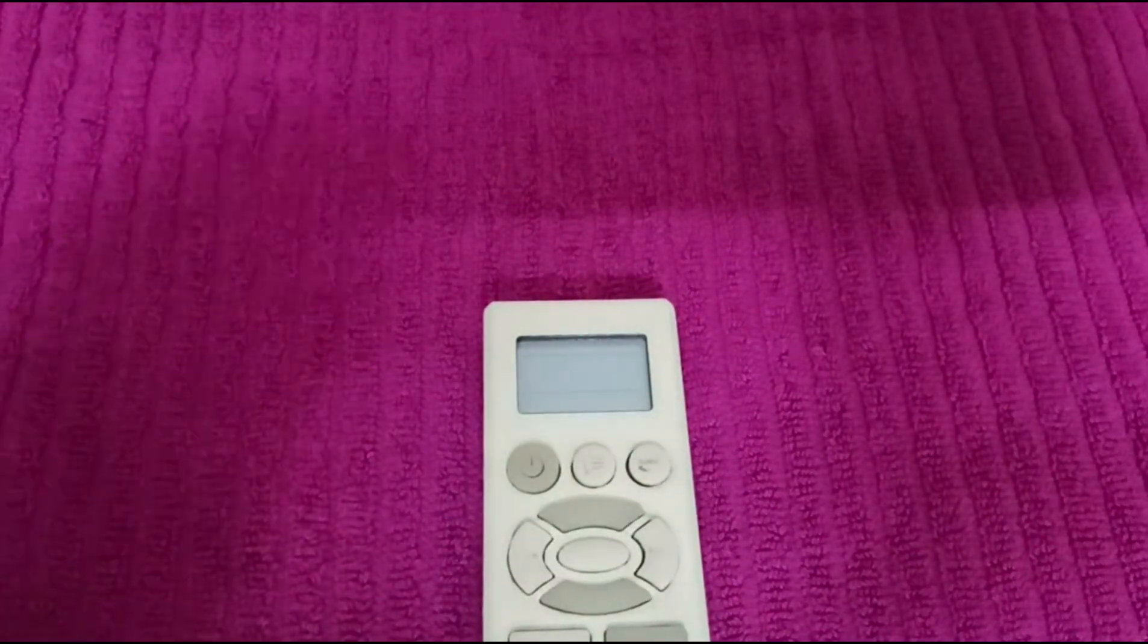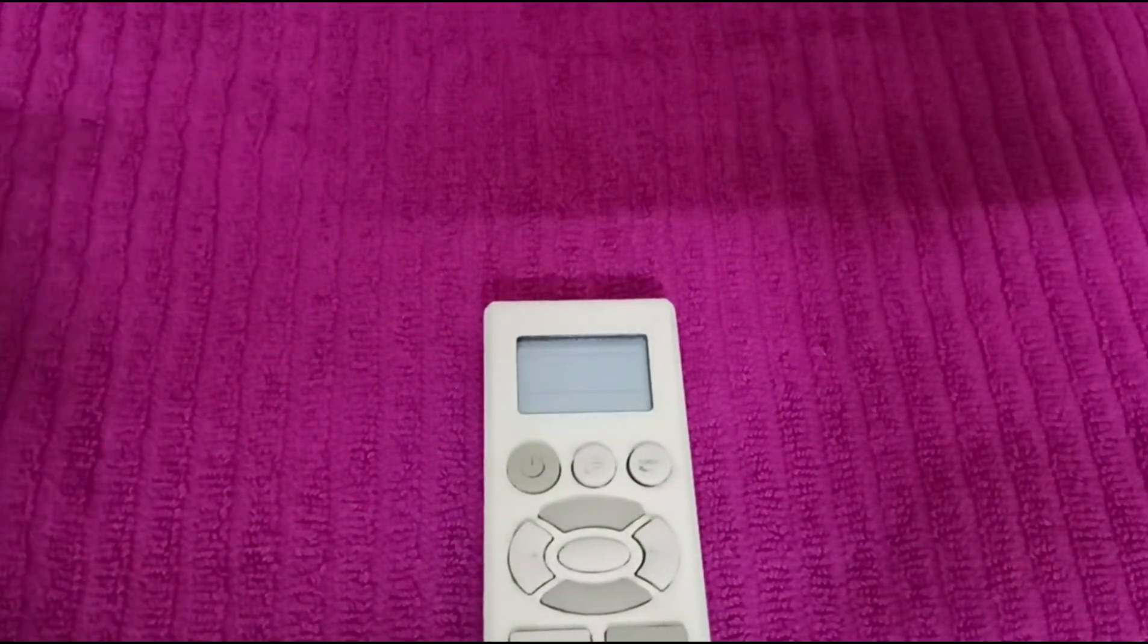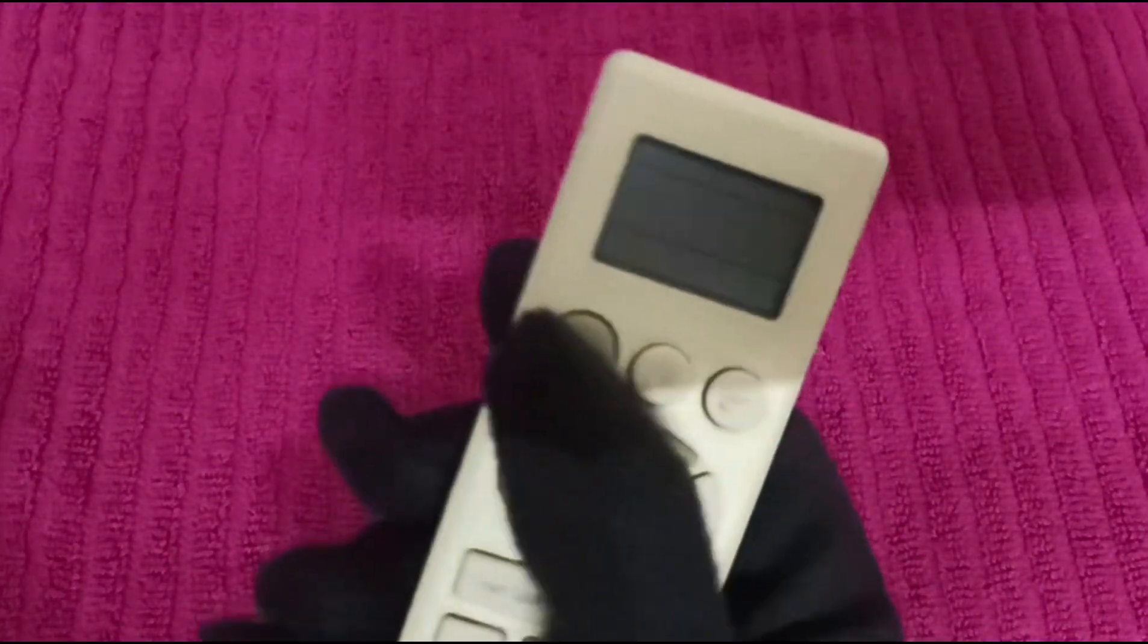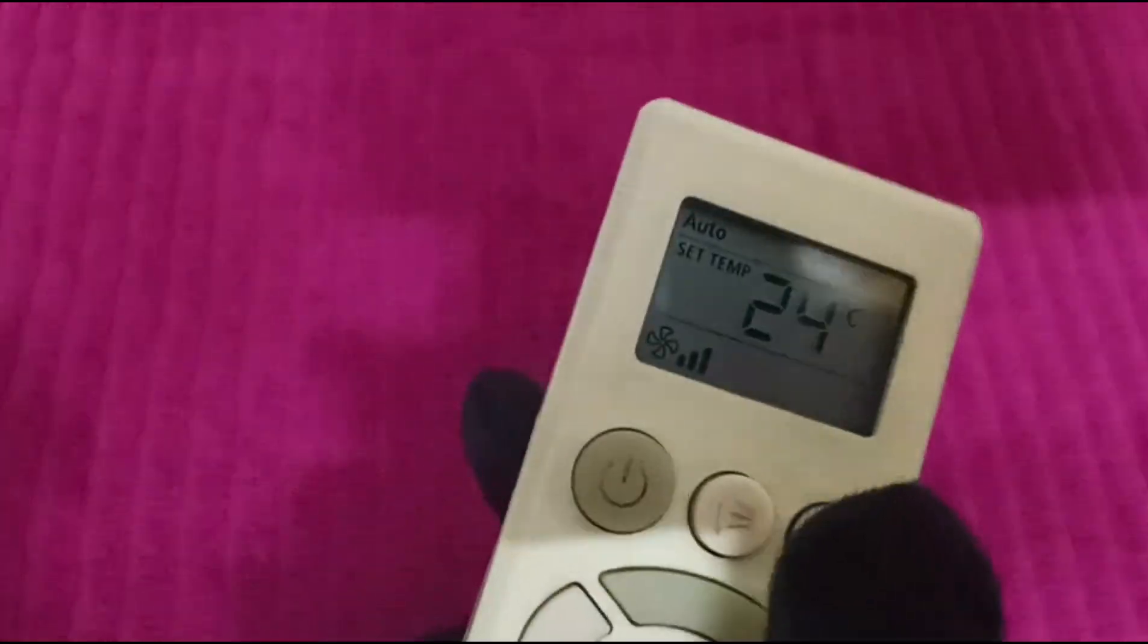Hello everyone. In today's video, I'll show you how to set sleep mode. Firstly, turn on your AC by pressing the power button.